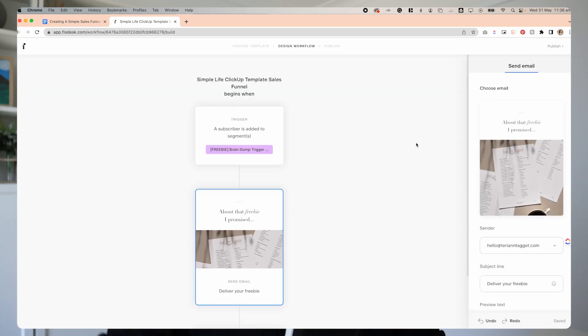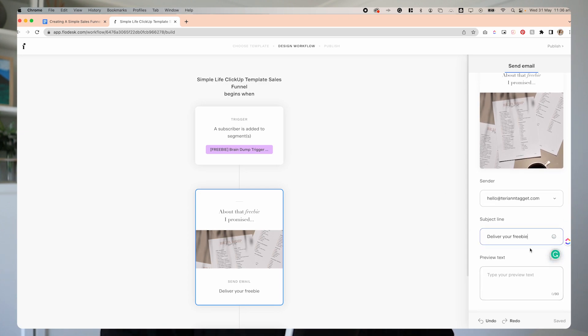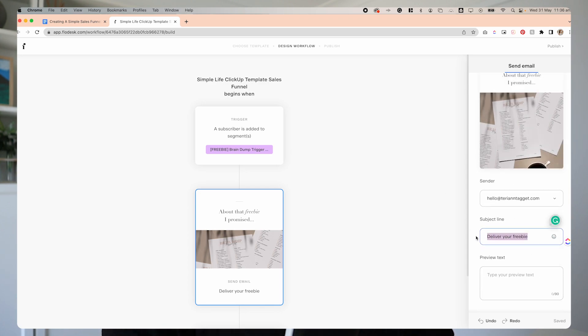I'm going to hit Finish. Now that we're back here, I'm going to quickly come over on the right where it gives me the overview, and I can change the subject line for the email. That's our first email done.